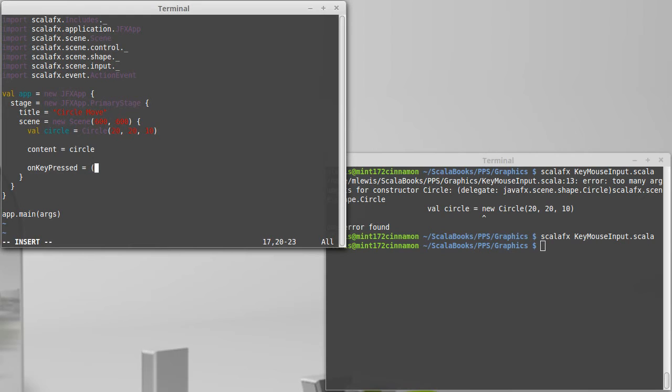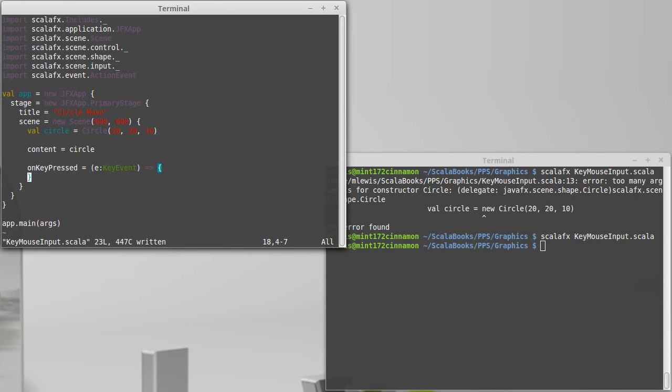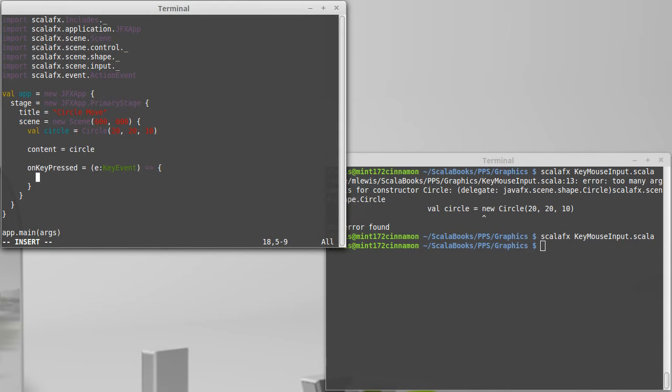So the key pressed handler takes an event that is of type key event, which shouldn't be too surprising. And we can make it so that stuff happens inside of here. Well, depending upon what buttons were pressed, I want different things to happen.